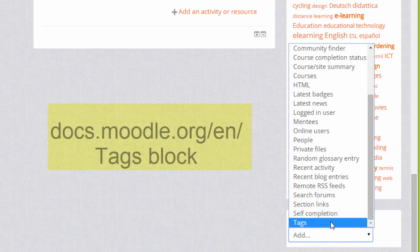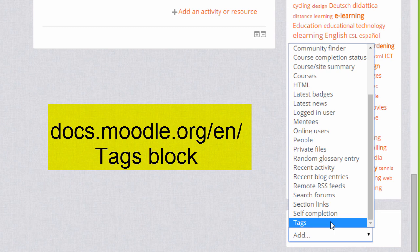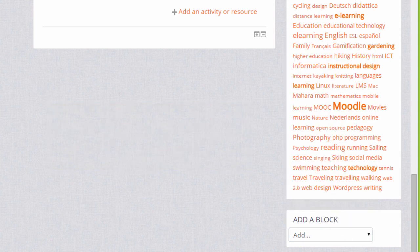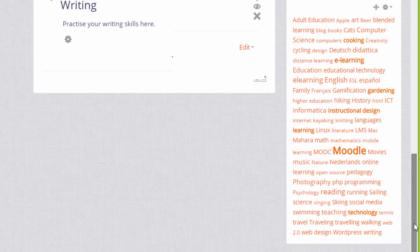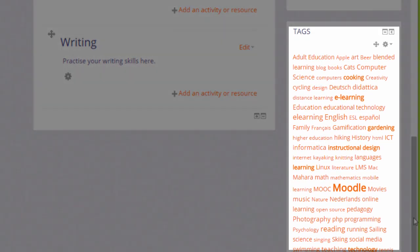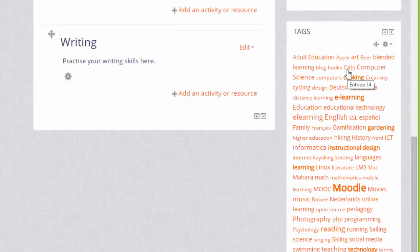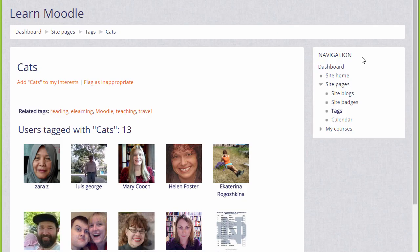Another block is a tags block, and this allows your learners to search for other learners with similar interests. If we take a look here we can see there's a tags block, and if we click on any of the links we will see the users who've put that as their interest. If we click cats, here are the people who liked cats.